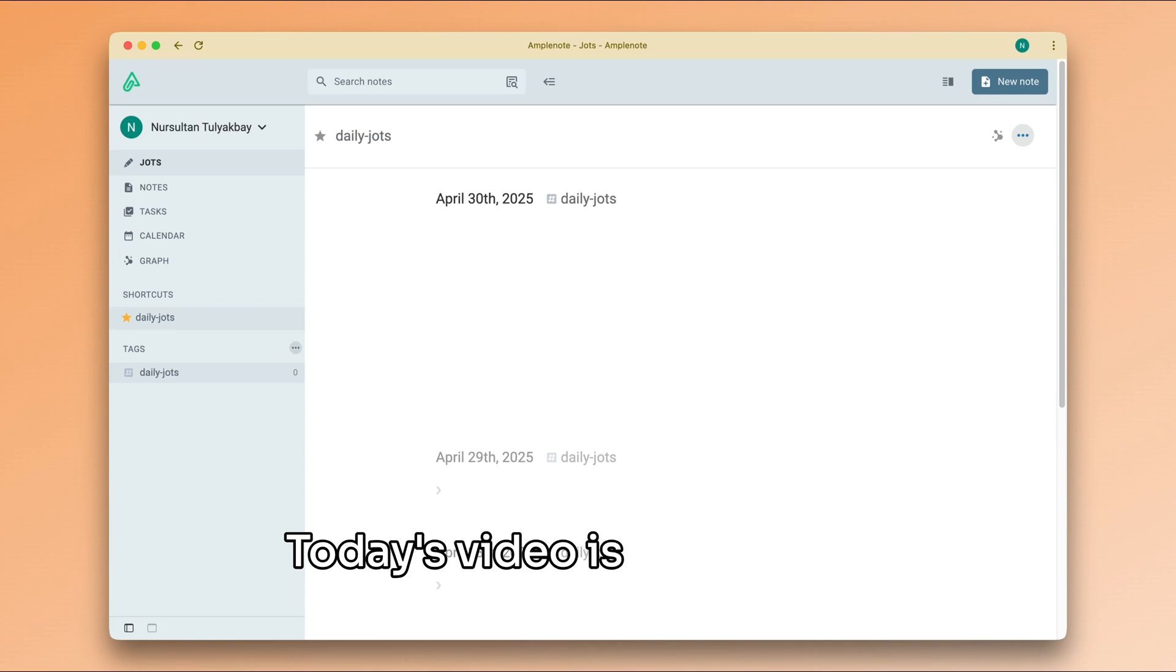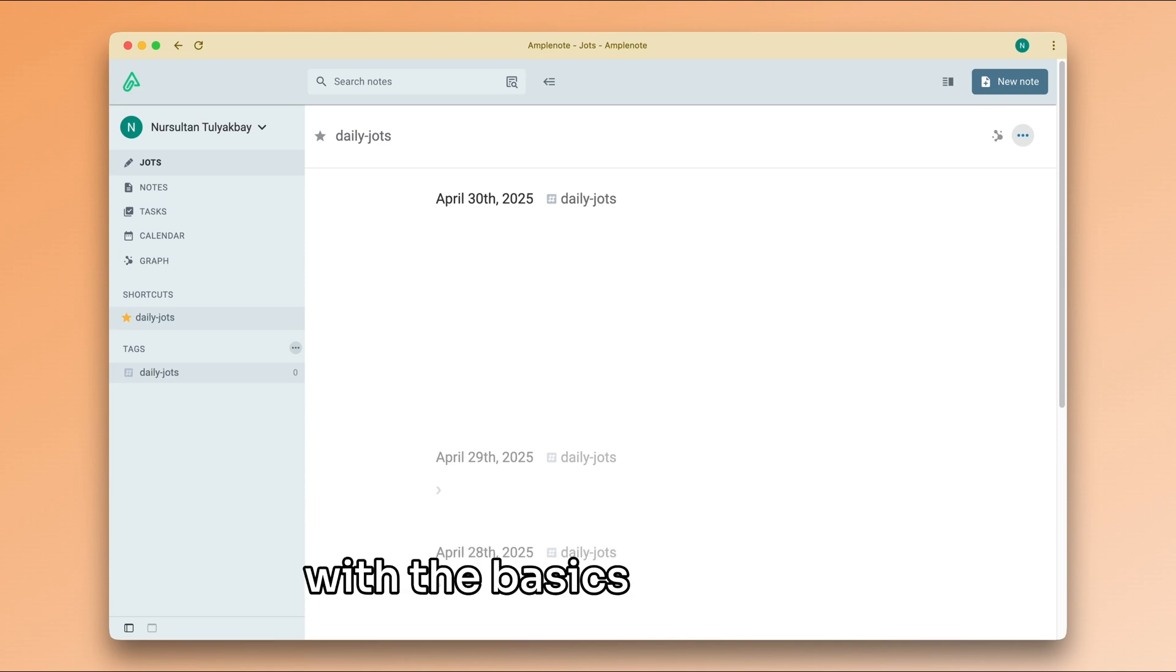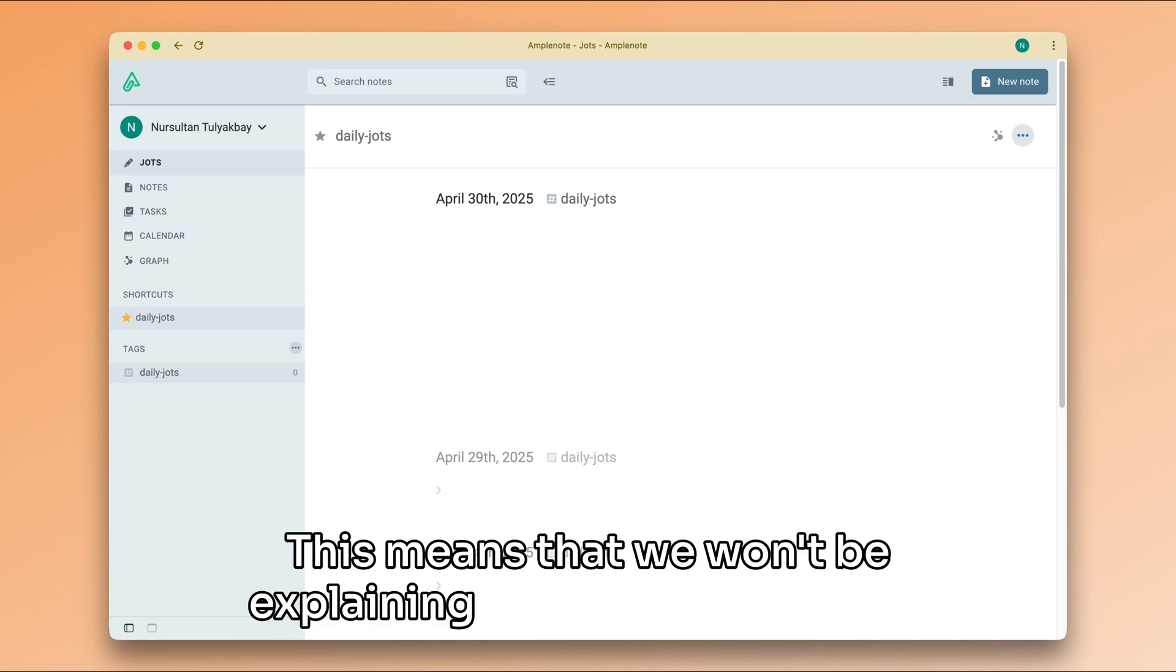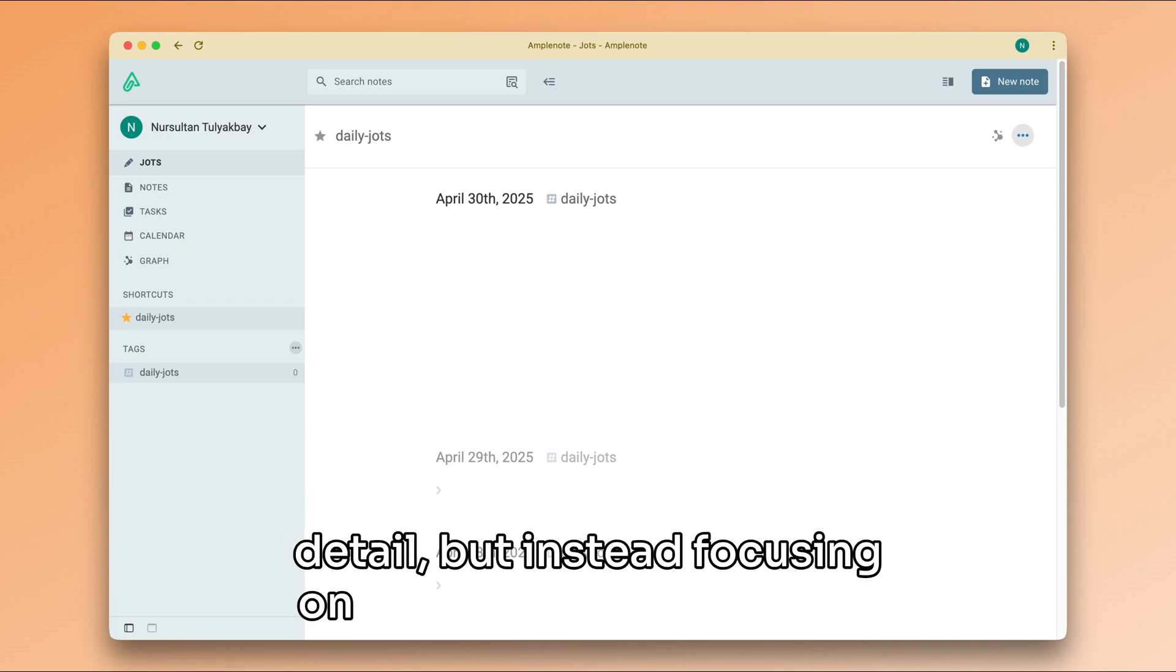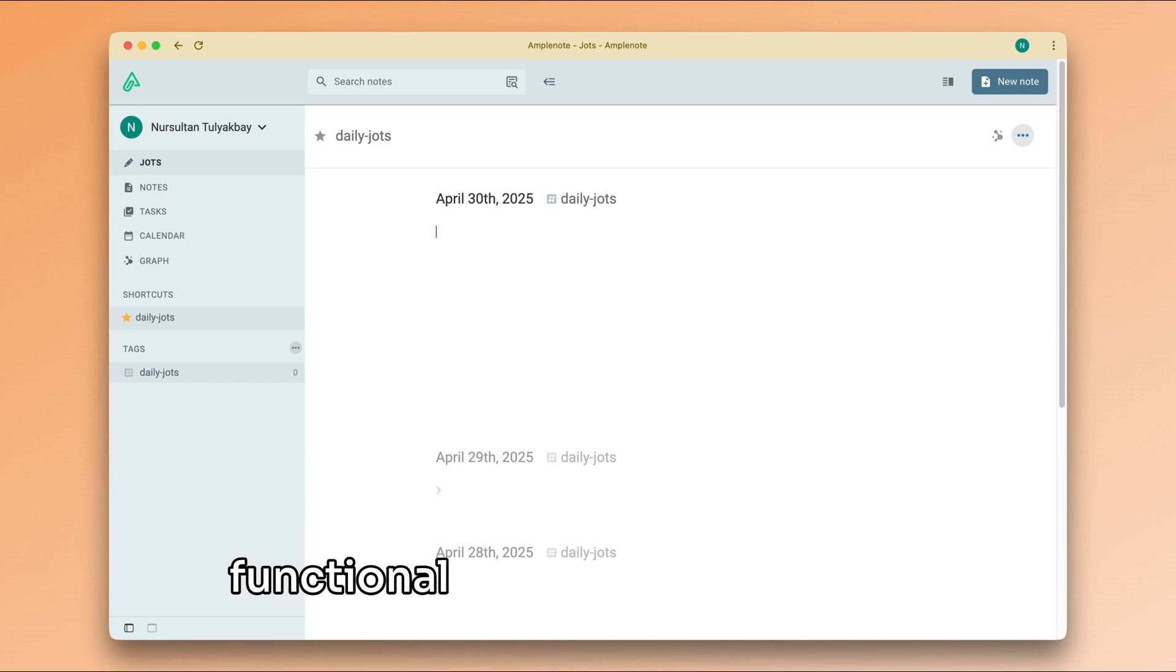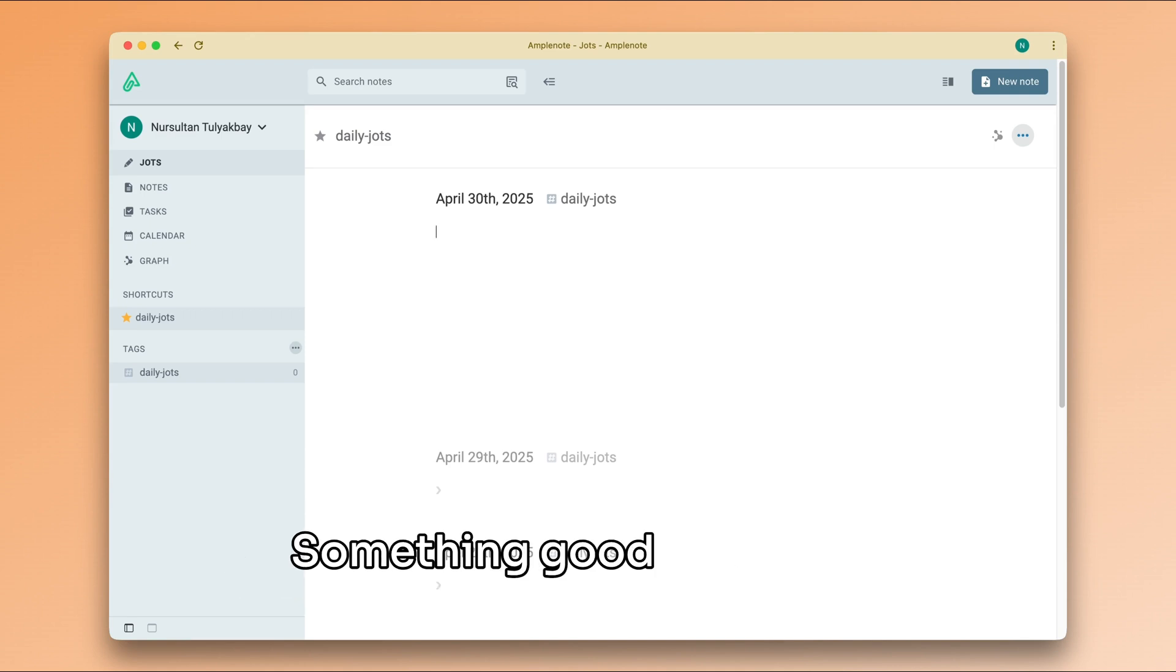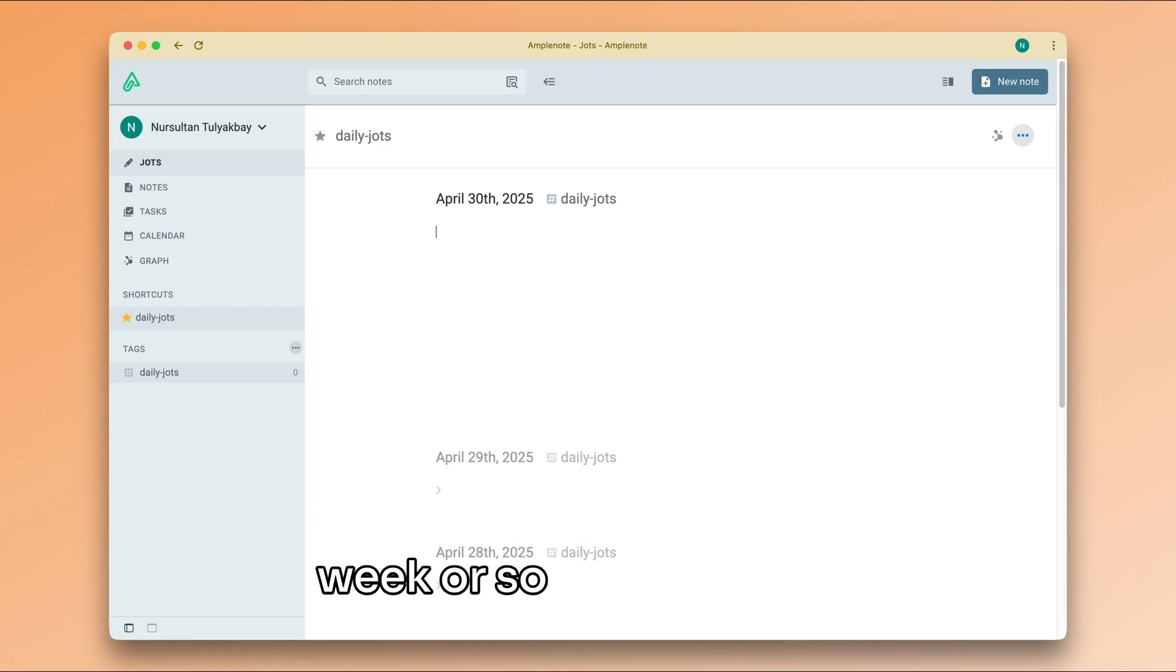Today's video is a quick use case video to get you started with the basics right away. This means that we won't be explaining features in too much detail, but instead focusing on getting a minimalist but functional system up and running. Something good enough to get you through your first week or so in Amplenote.